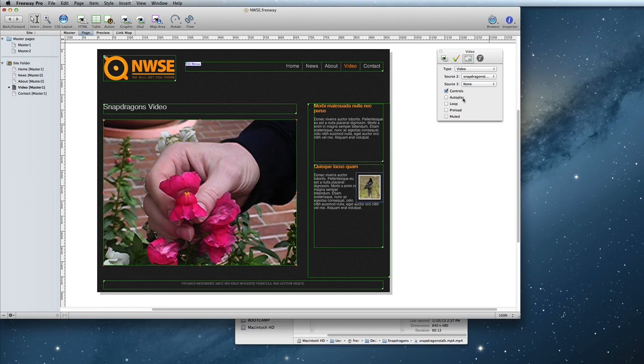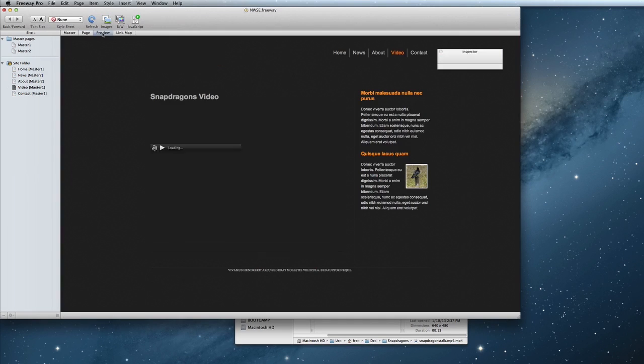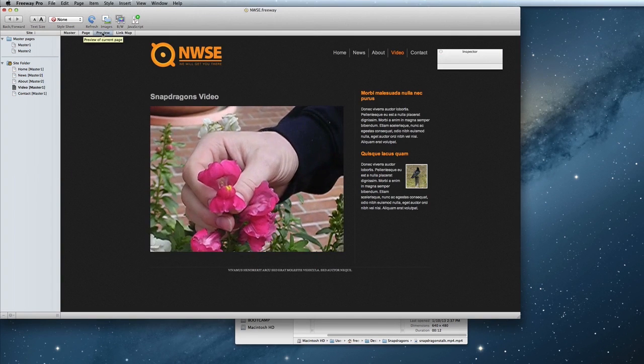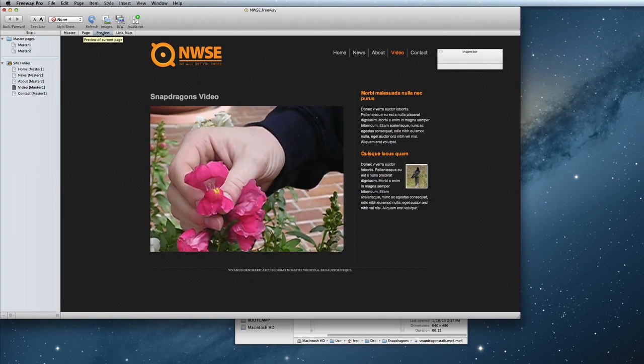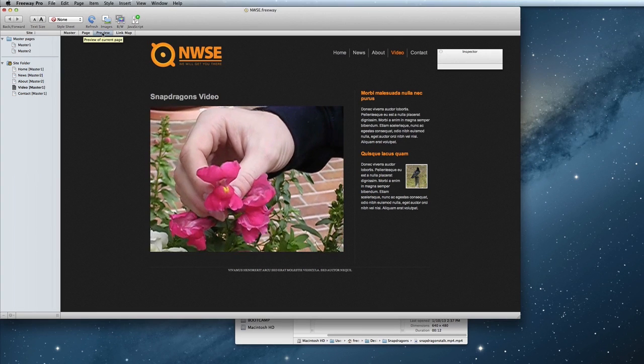I'm going to go ahead and check autoplay and preload. Now if I preview my video, it will automatically play in an HTML5 player.